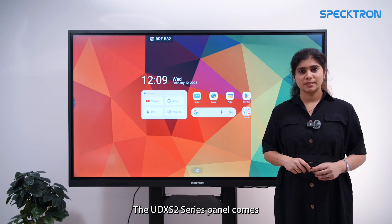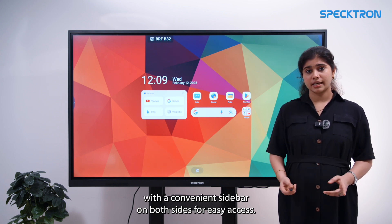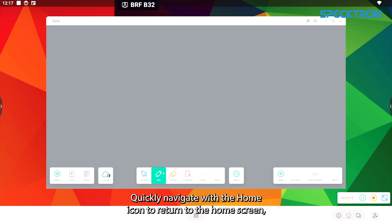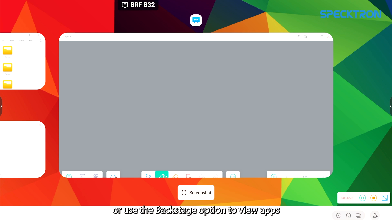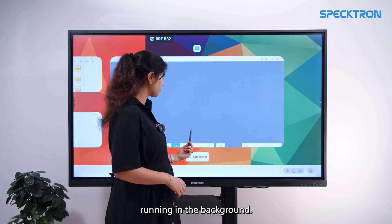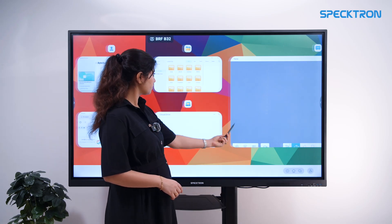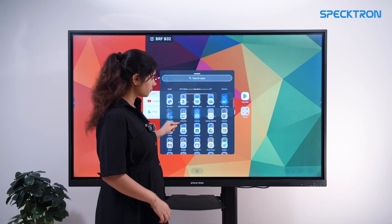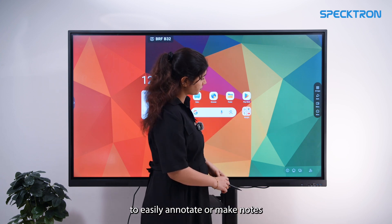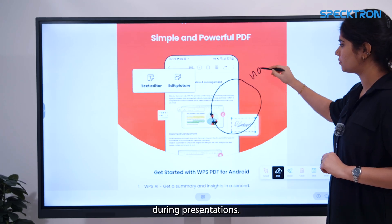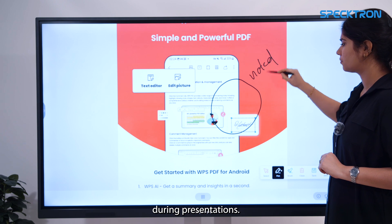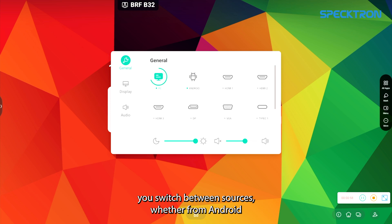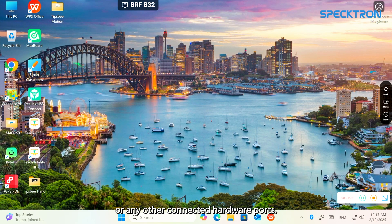The UDX S2 series panels come with a convenient sidebar on both sides for easy access. Quickly navigate with the home icon to return to the home screen, or use the backstage option to view apps running in the background. Access all your applications with a single tap and use the mark tool to easily annotate or make notes during a presentation. The menu option lets you switch between sources, whether Android or any other connected hardware port.